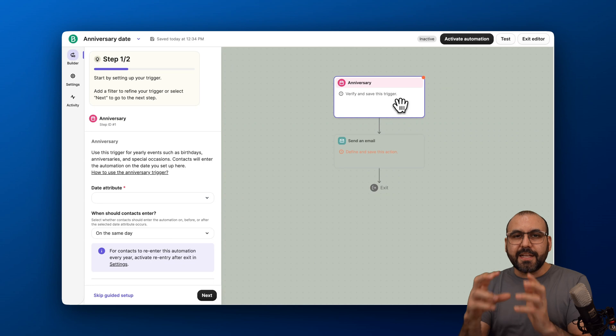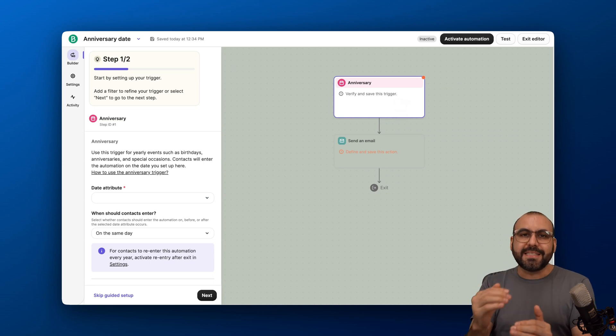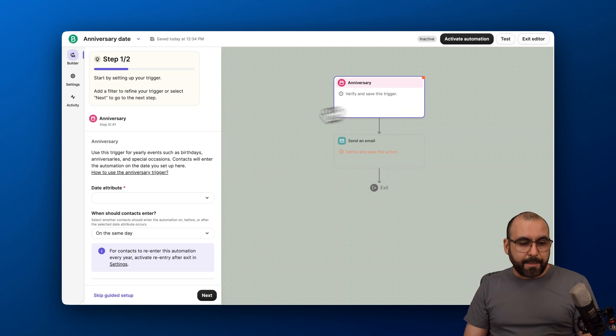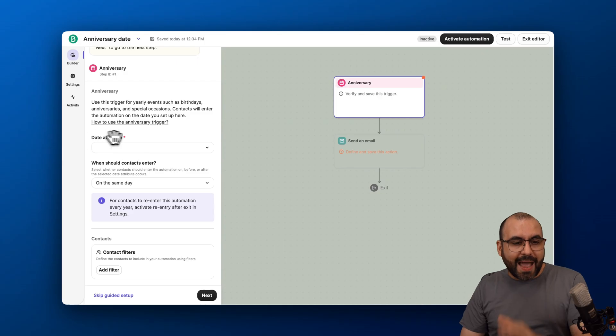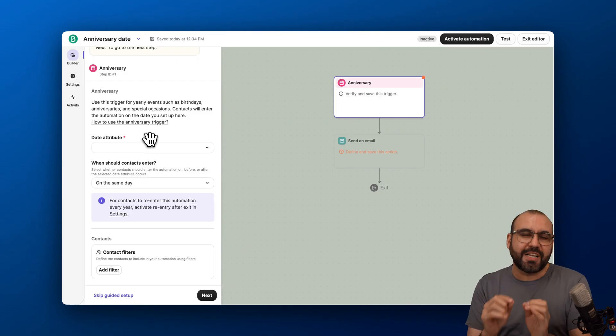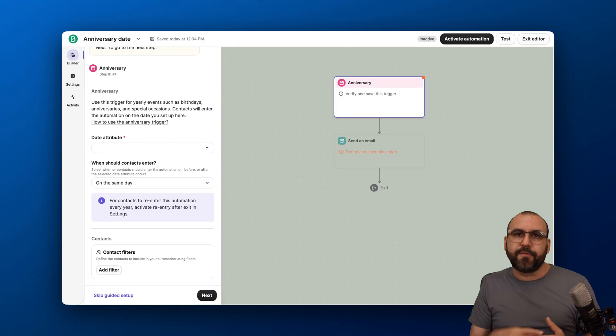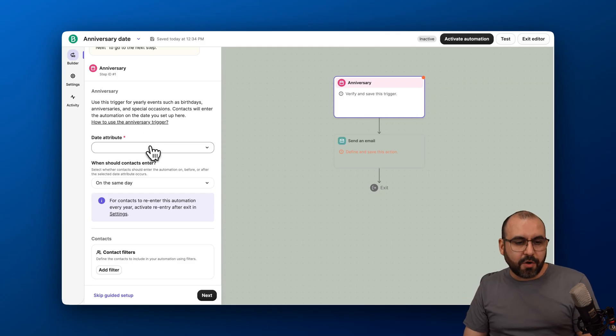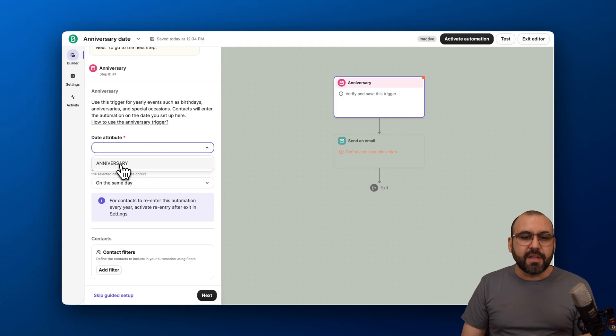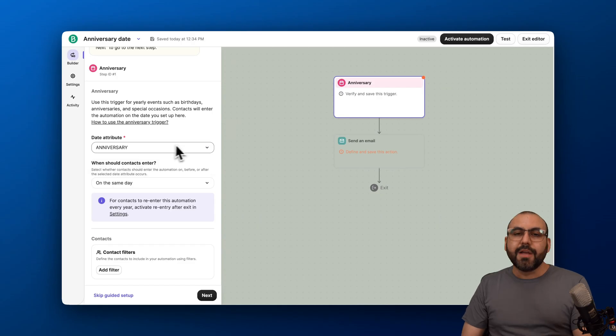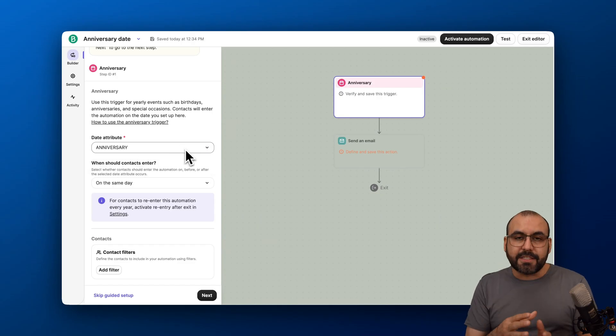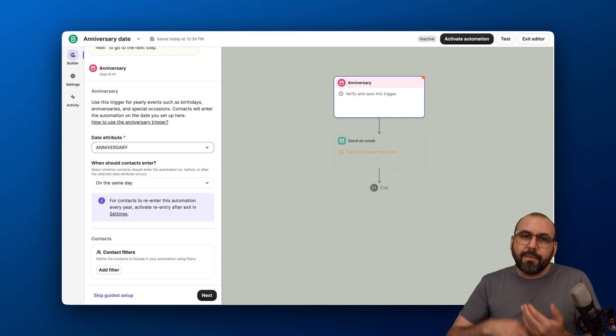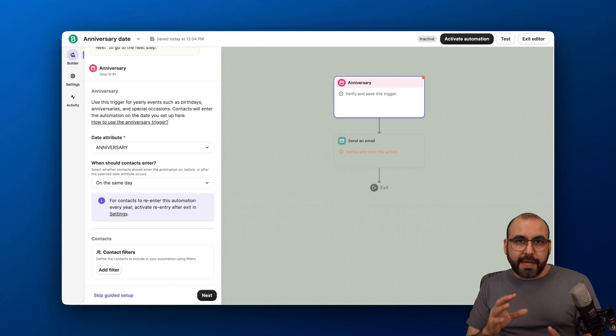This is the first thing that needs to happen for the automation to begin. I'm going to select the first step and we're going to be asked for the date attribute. It needs this to understand when the birthday is or the anniversary of their signup or the first purchase. Let's select the date attribute right here. If you don't have this attribute in your contact list, you can add it. Don't worry about this. Then require it. Ask for it in the form or wherever you're going to get those details from.